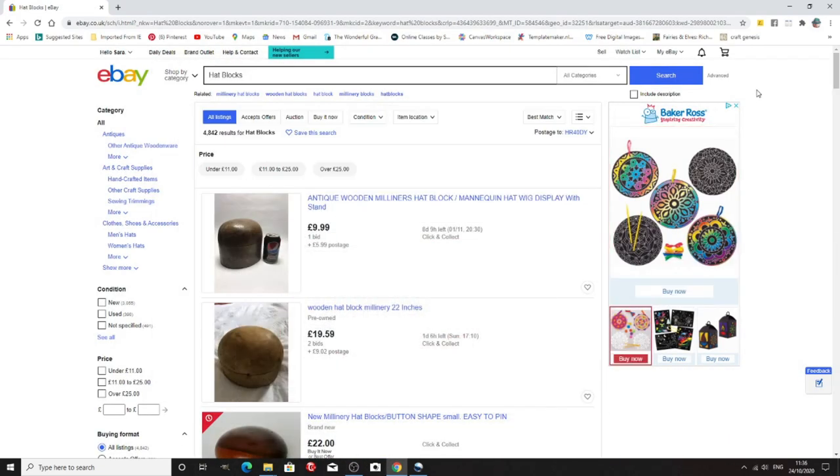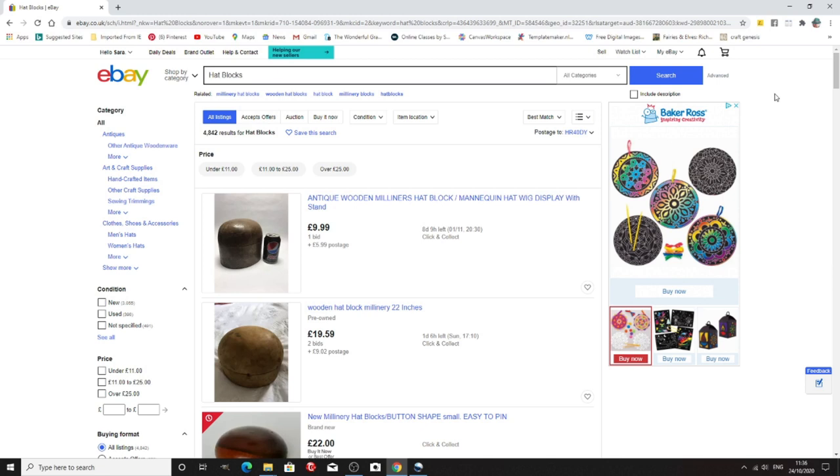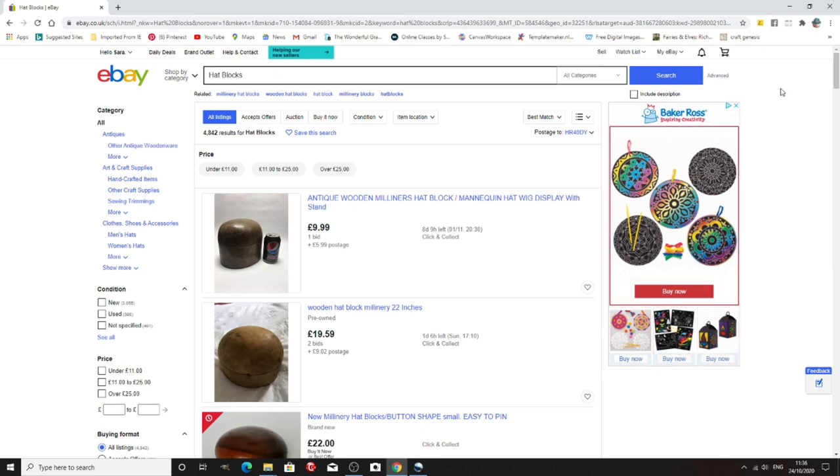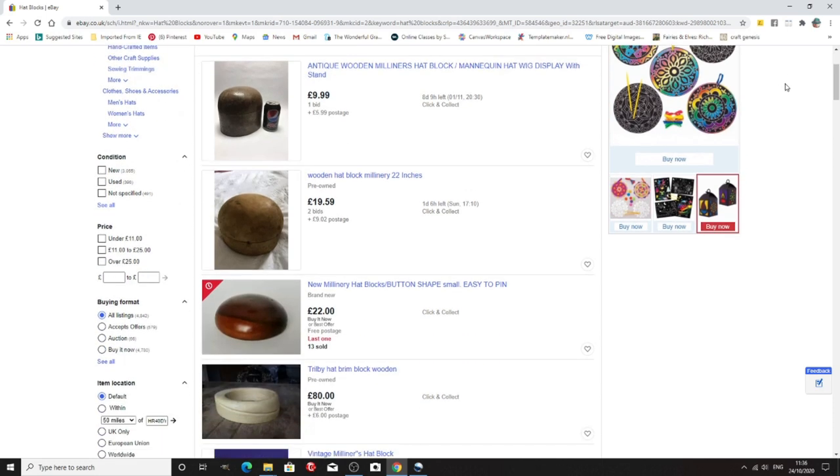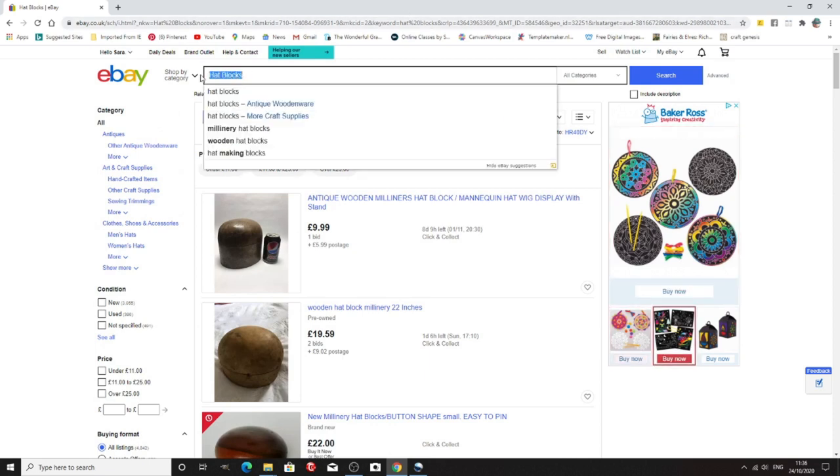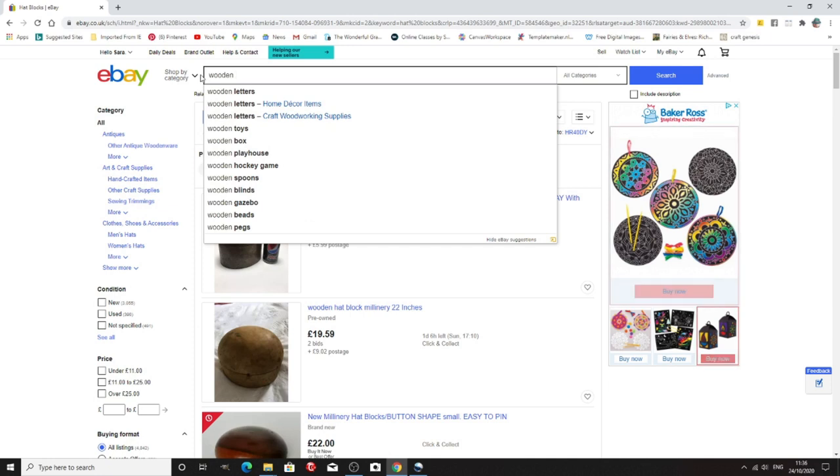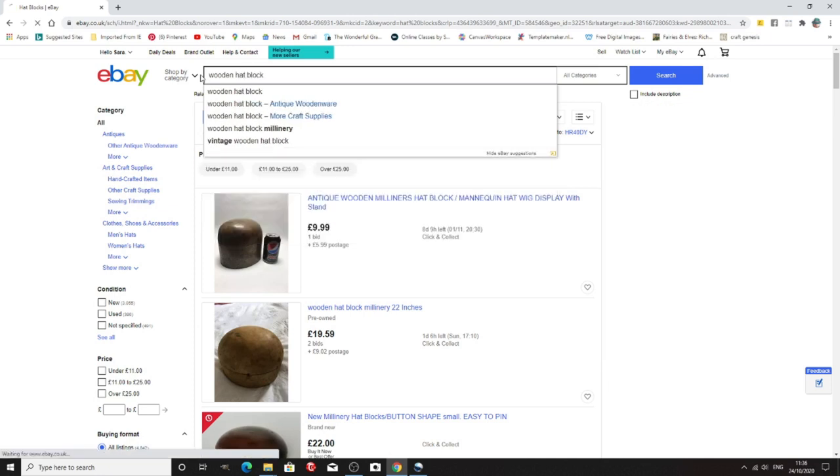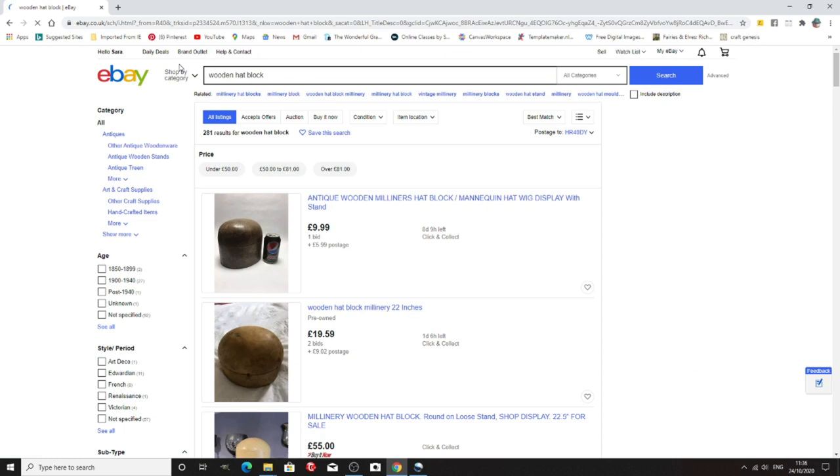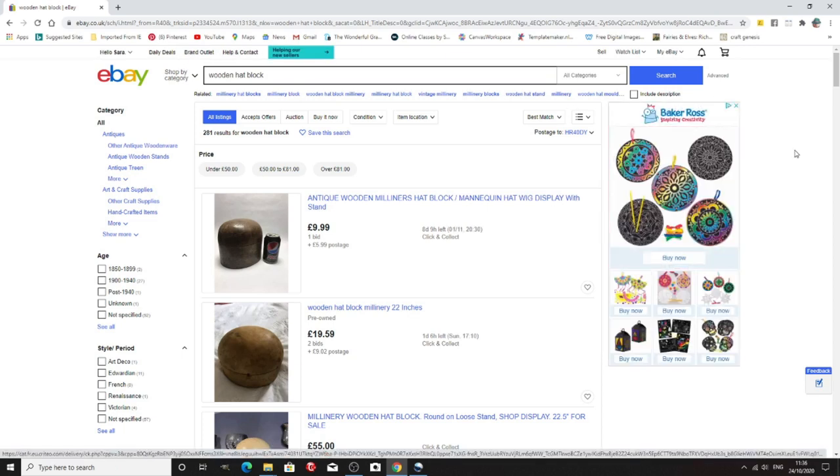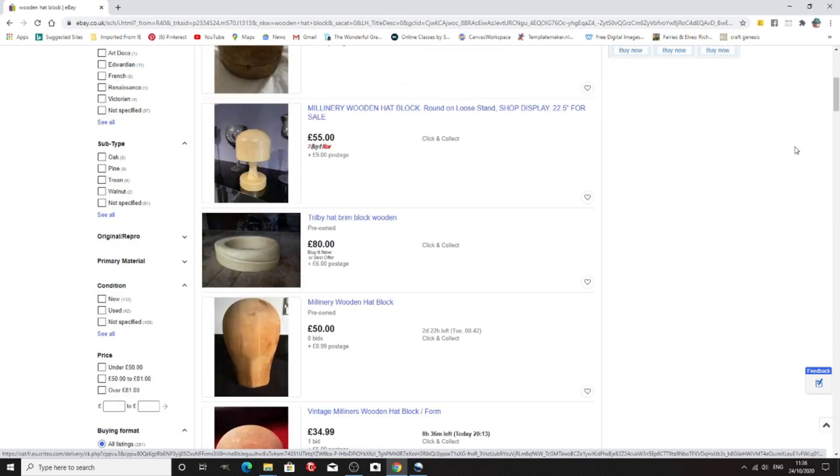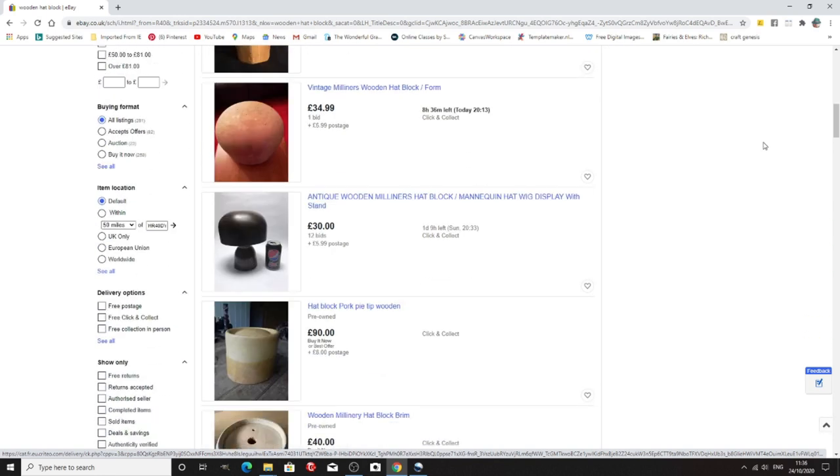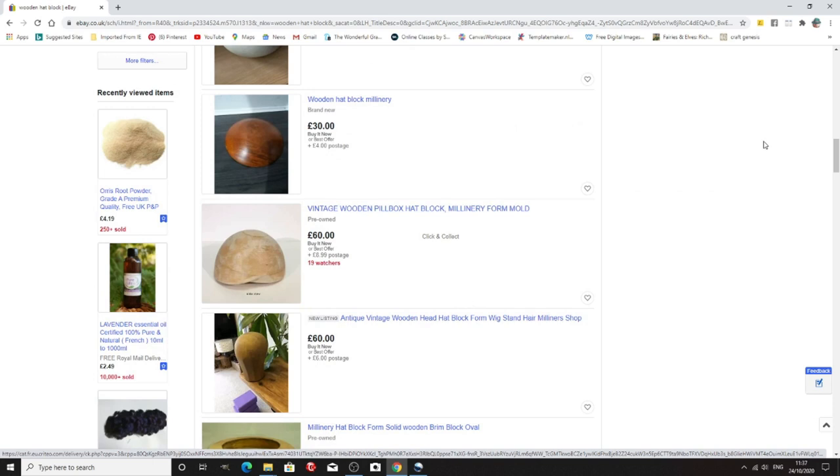Now obviously in this video I'm not showing every single company that there is. I mean I'll be here all day and I don't know probably every single one but I'm going to try and cover as much as possible to help you out. Now don't forget eBay for hat blocks. Now what I would suggest is that you look for wooden hat block because otherwise you'll get block coloured hats and that sort of thing. And again of course it's a worldwide site so you've got plenty of choice when you're looking for things on eBay.